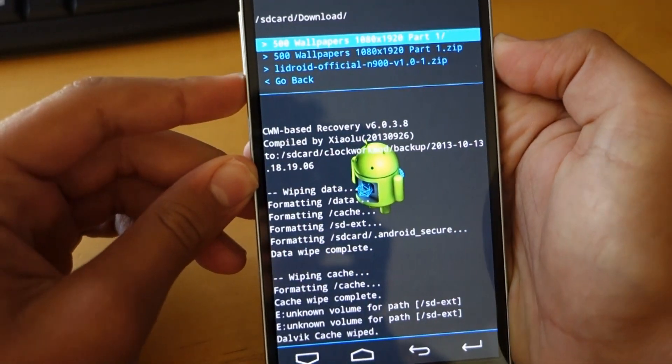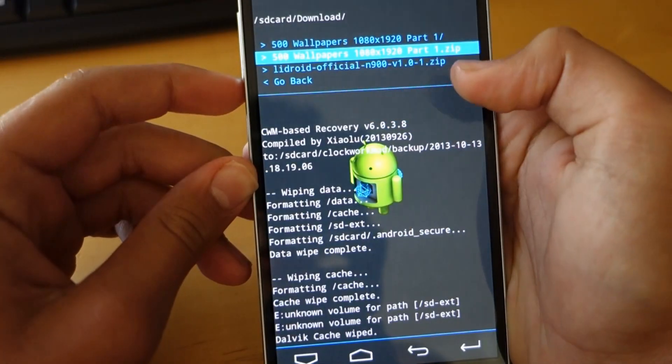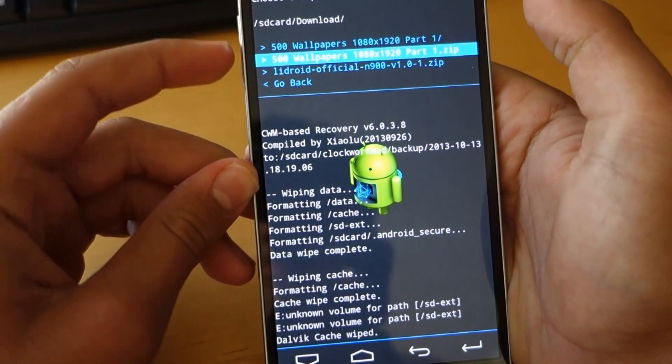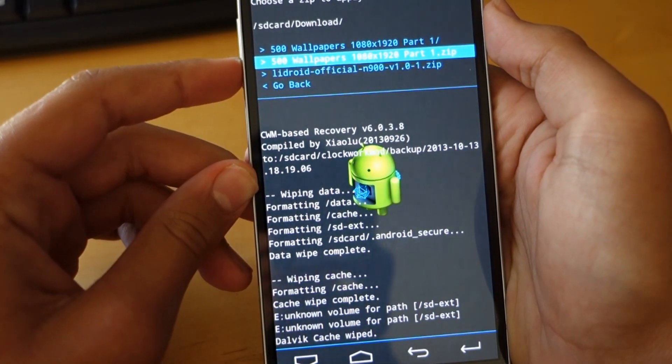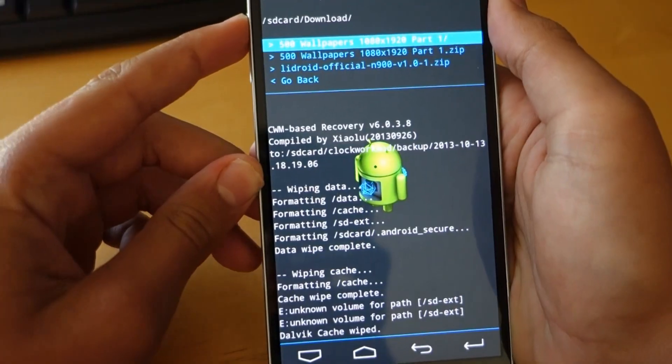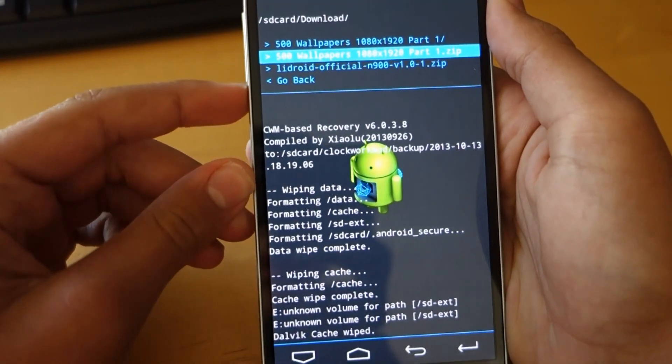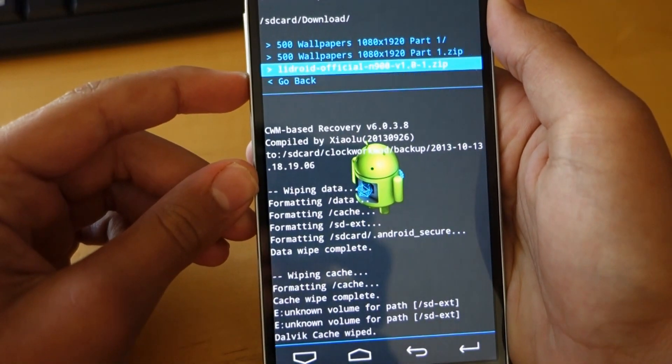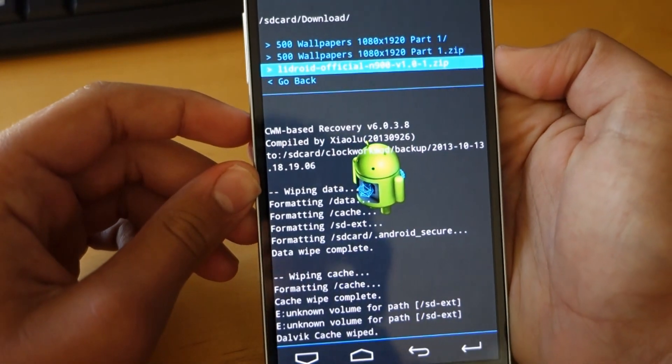So once we went to download, there's the ROM that I want to flash, Lidroid official for the N900 and I'm going to go down and select this ROM to flash.